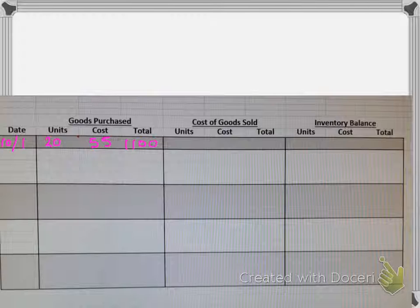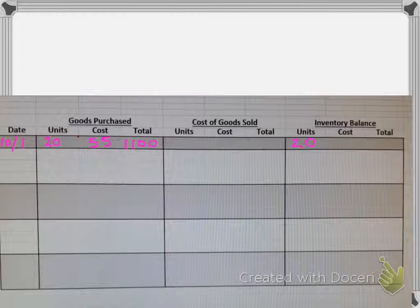So let's just start with a basic example. So we started with on October 1st, 20 units that cost $55 each for a total of $1,100. So if we use this nice little handy chart which I think is very similar to your homework,